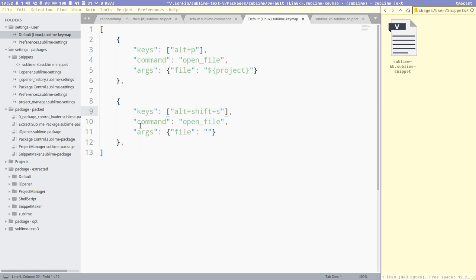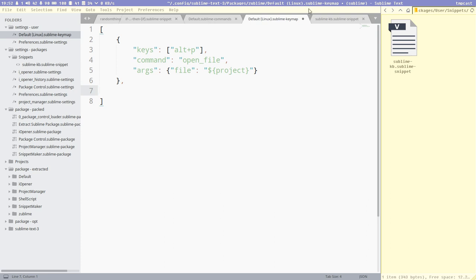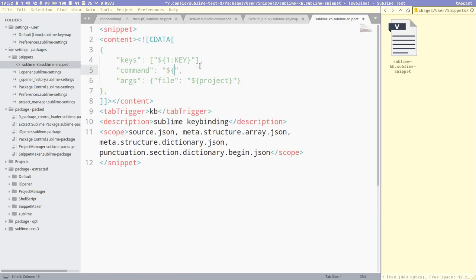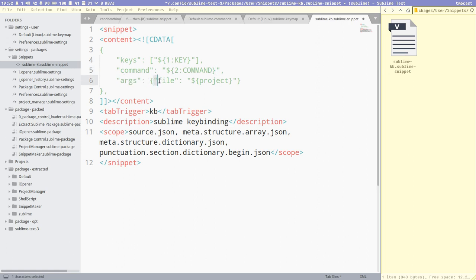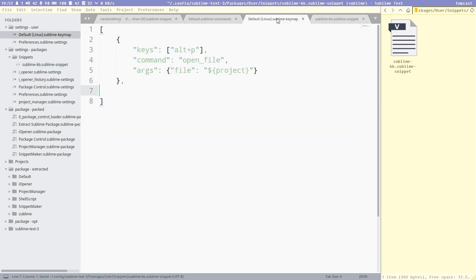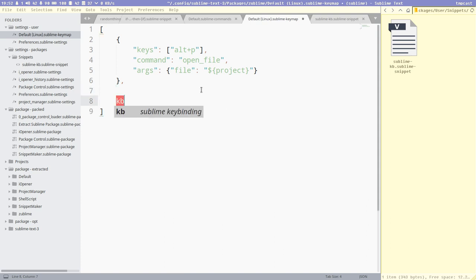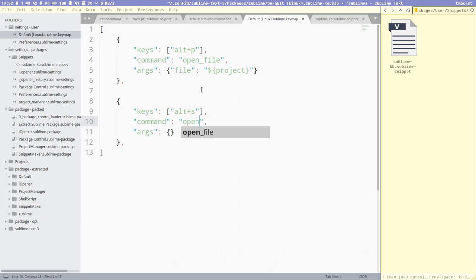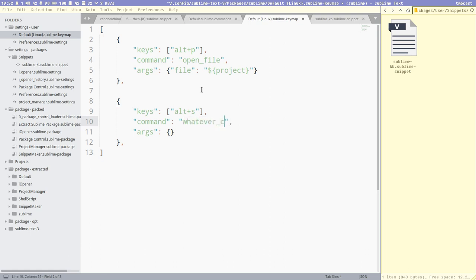And then we want to do the same thing for the command here. We do dollar 2 colon command. Argument here, that is a bit special because some commands, you don't need the argument. You want it completely blank, but sometimes you do want it. It's no problem to leave it like this. We can see here, do a kb, bam, and then a key combination, alt plus S, tab. It takes us to the second field there, and here we write in the command, cnd.